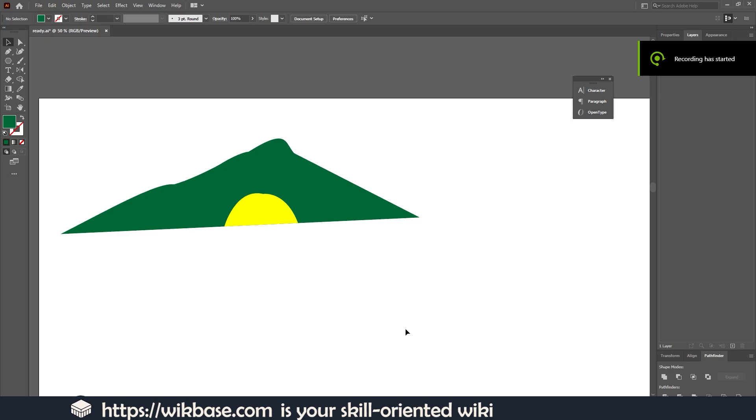Hello everybody, welcome to WigBase. In this video I'm going to show you how to export your shapes and illustrations in vector format. So let's do it.